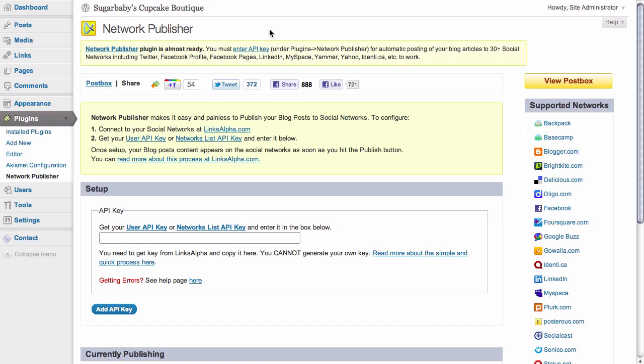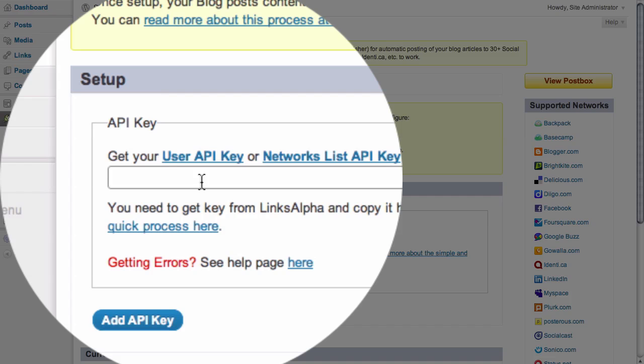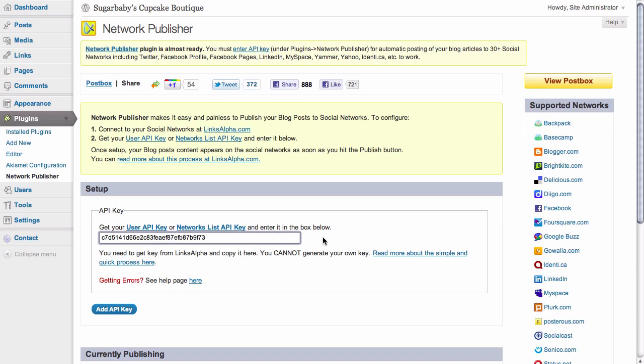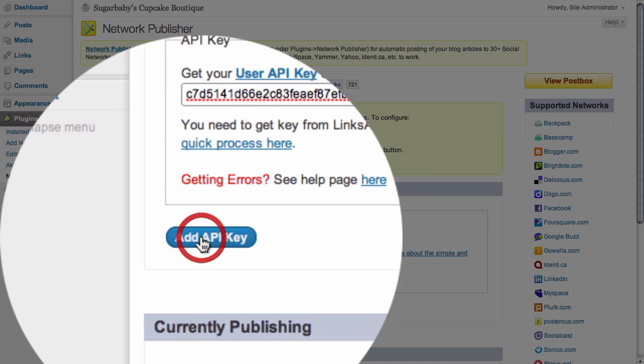Once we have done so, we go back to our Network Publisher setup page inside of our blog. All we need to do is paste in our provided API key in the available space and then click on the add API key button.